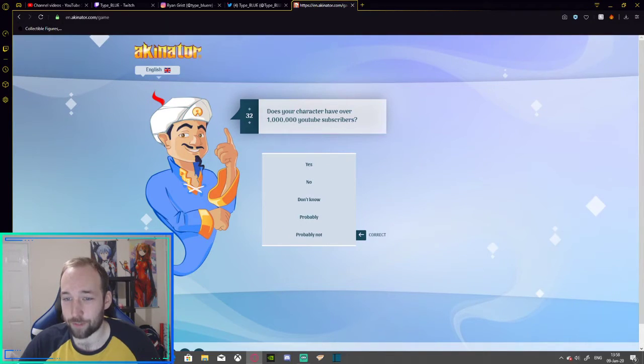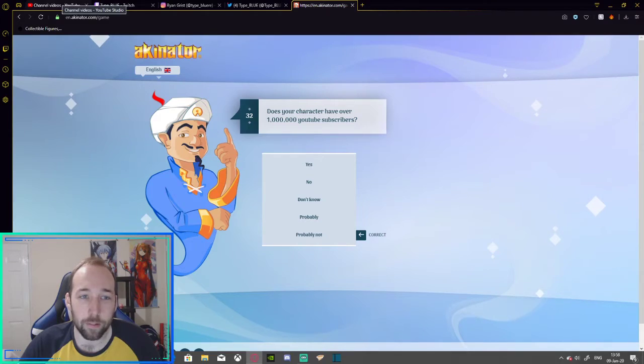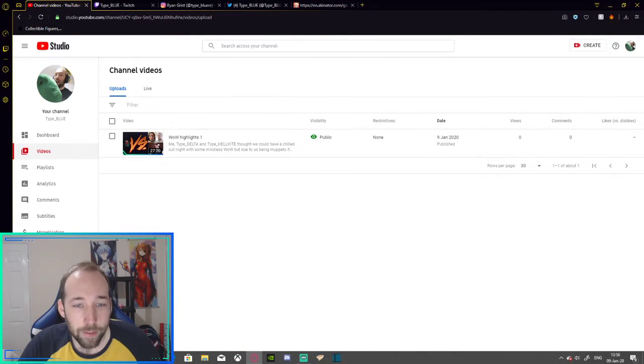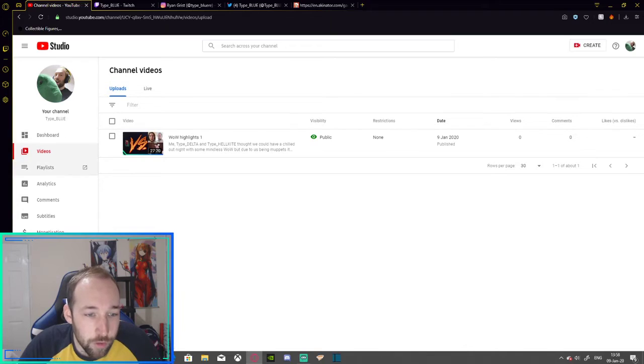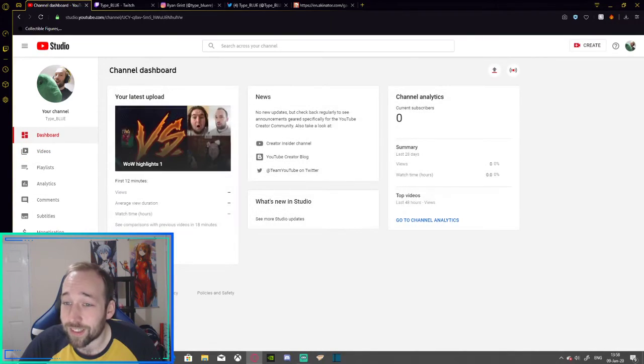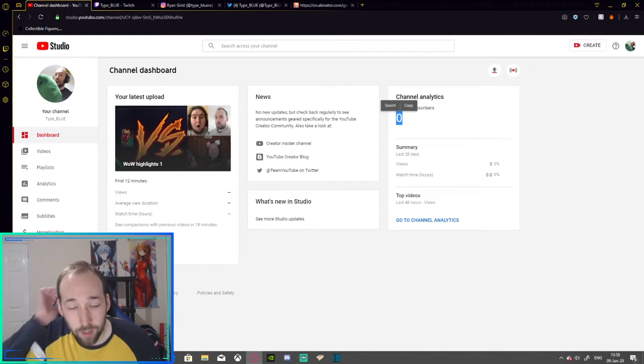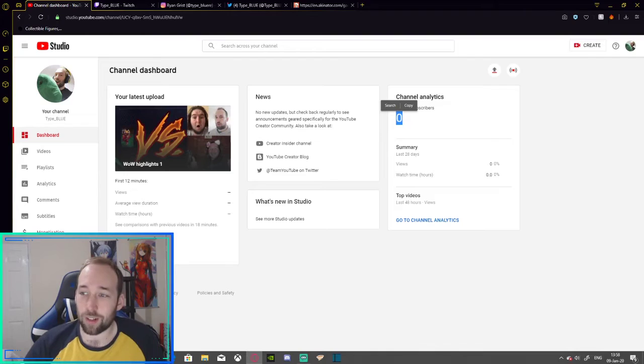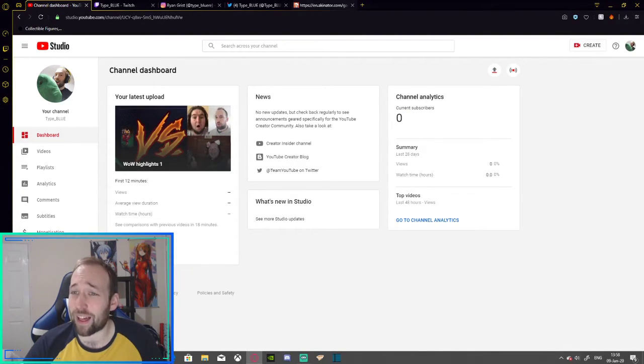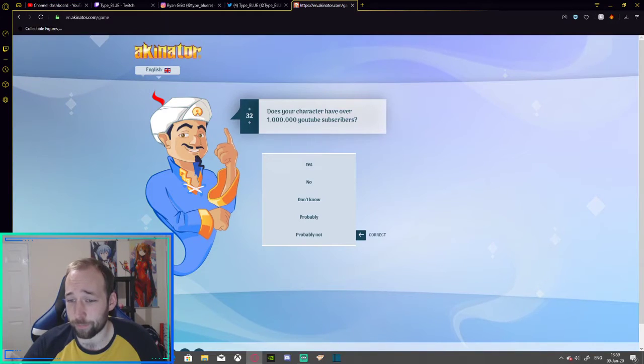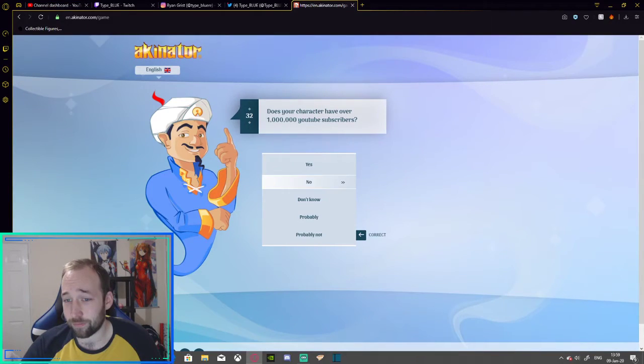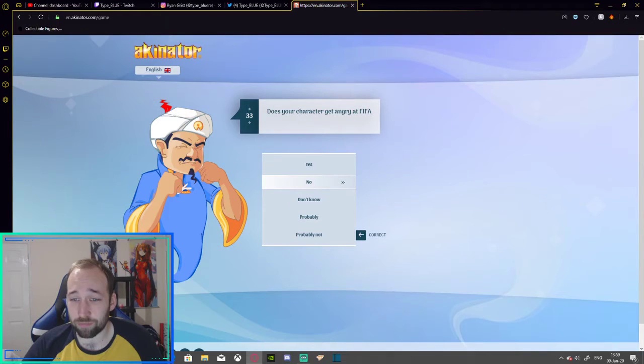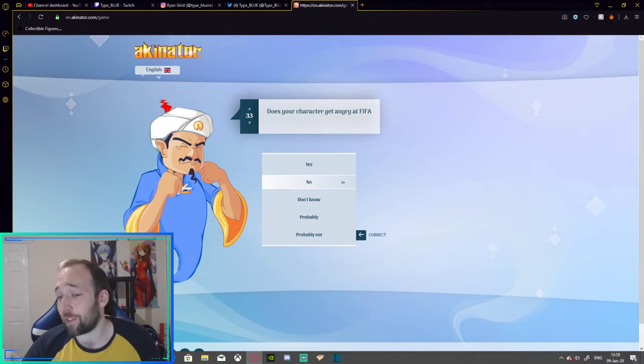Does your character have over 1 million YouTube subscribers? Bear with me. Zero comments. Zero views. Can you even find zero? Current subscribers. I'm close. But... I'll give that a no. I'll give it a no. Does your character get angry at FIFA? No? No, I've not played FIFA.